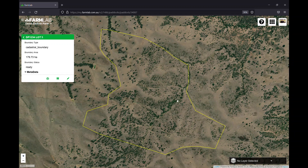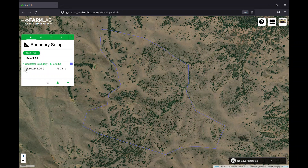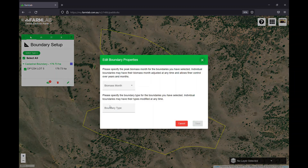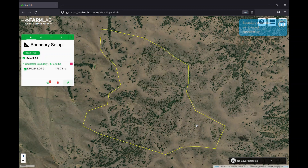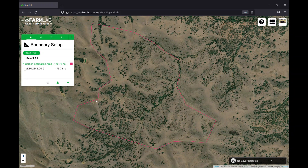Once we've got the lot or DP number in, we can draw exclusion areas across any areas like dams, buildings, or roads. You can also use the stratification tool in FarmLab to remove any areas of greater than 20% tree cover, which must be excluded from projects — there's another video explaining how to do that. The next step, once you're comfortable with the exclusion areas, is determining your CEAs. In this case we'll assume the boundary itself is the entire carbon estimation area, so I'll change the boundary type to 'Carbon Estimation Area'.